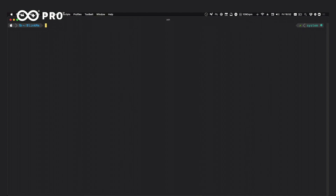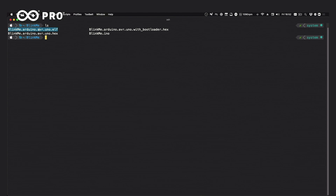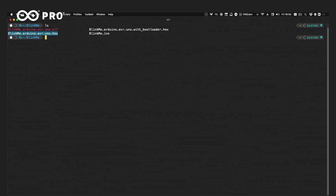The sketch is compiled. Listing the files, we can see an `.elf` file for debugging and the final `.hex` file. Depending on how you want to upload, there are two options: if you use an ISP programmer such as an AVRISP mkII, it creates a `.hex` without the bootloader. If you need to preserve the bootloader, it has also created one with the bootloader included.